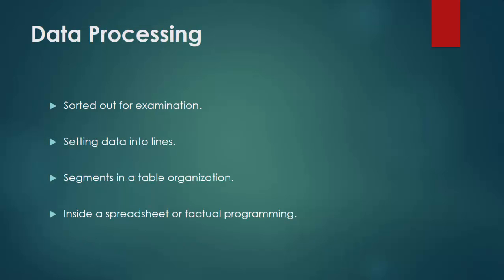Data Processing. Data at first got must be handled or sorted out for examination. For example, these may include setting data into lines and segments in a table organization, i.e., organized data, for further examination, for example, inside a spreadsheet or factual programming.